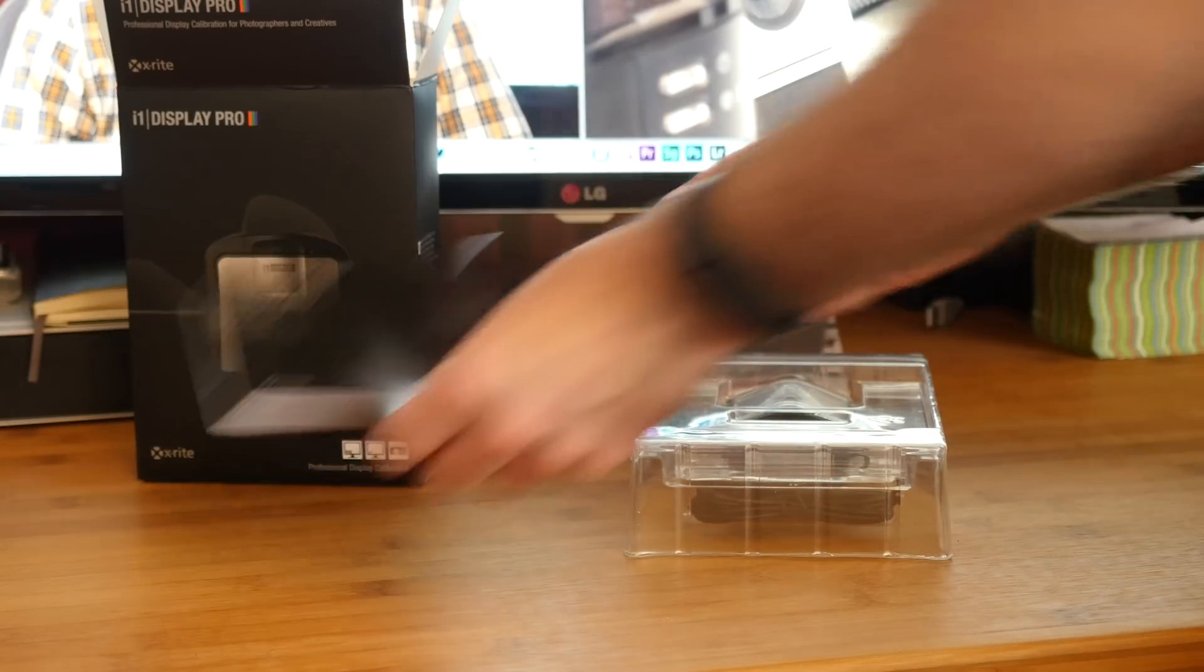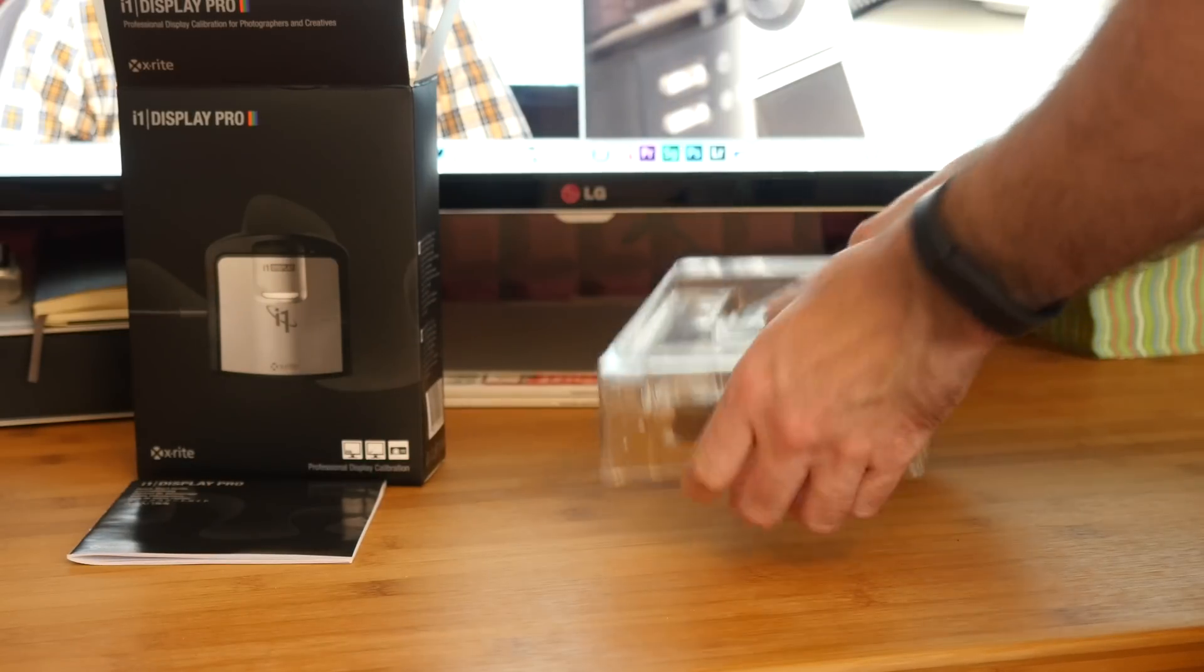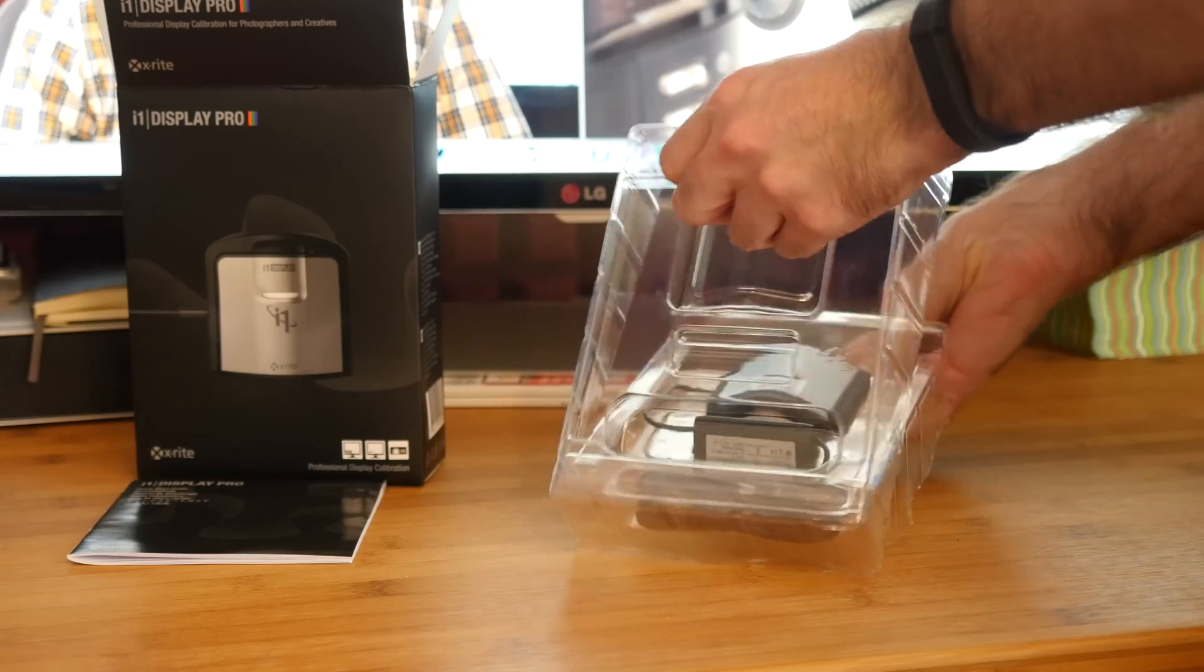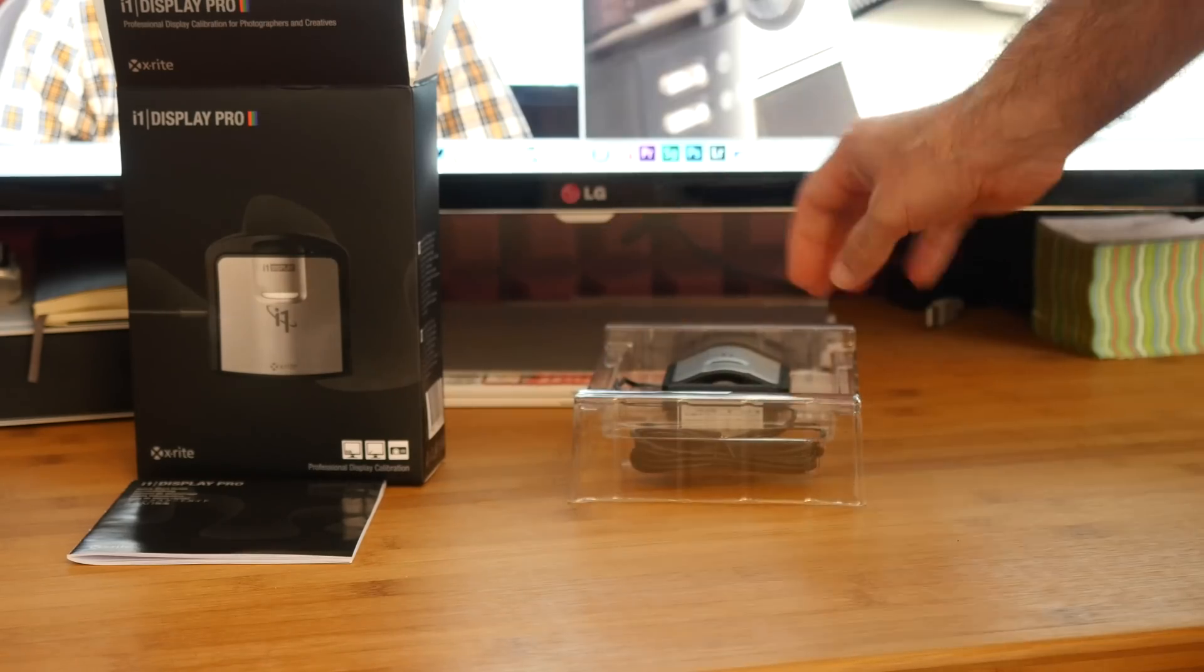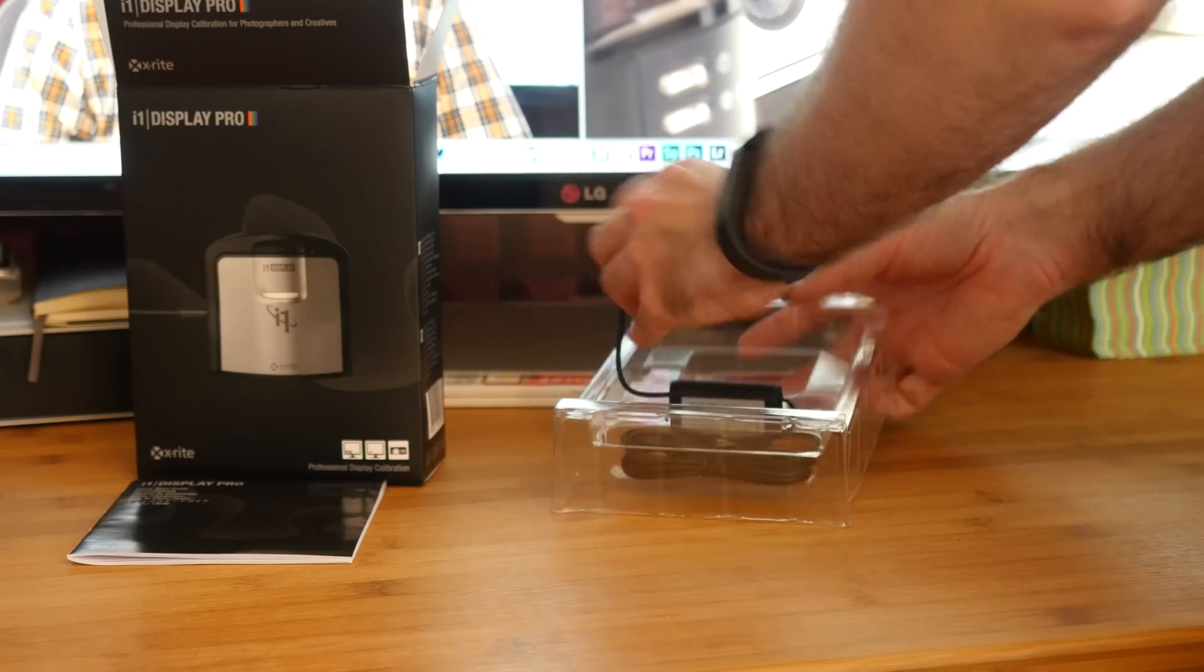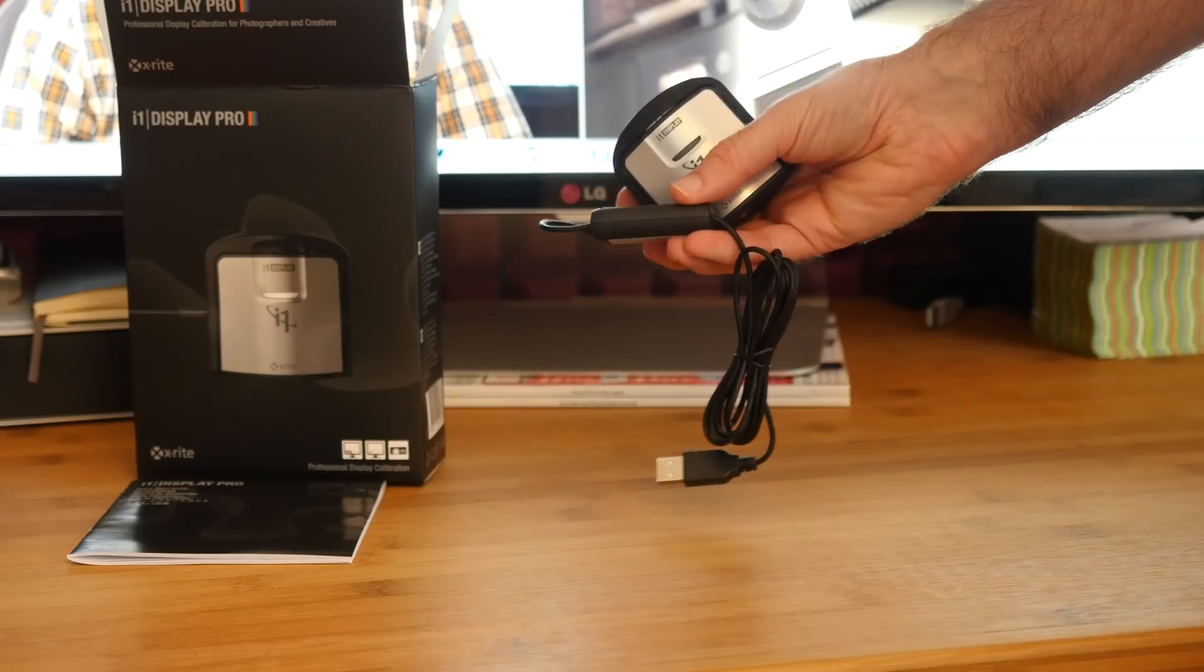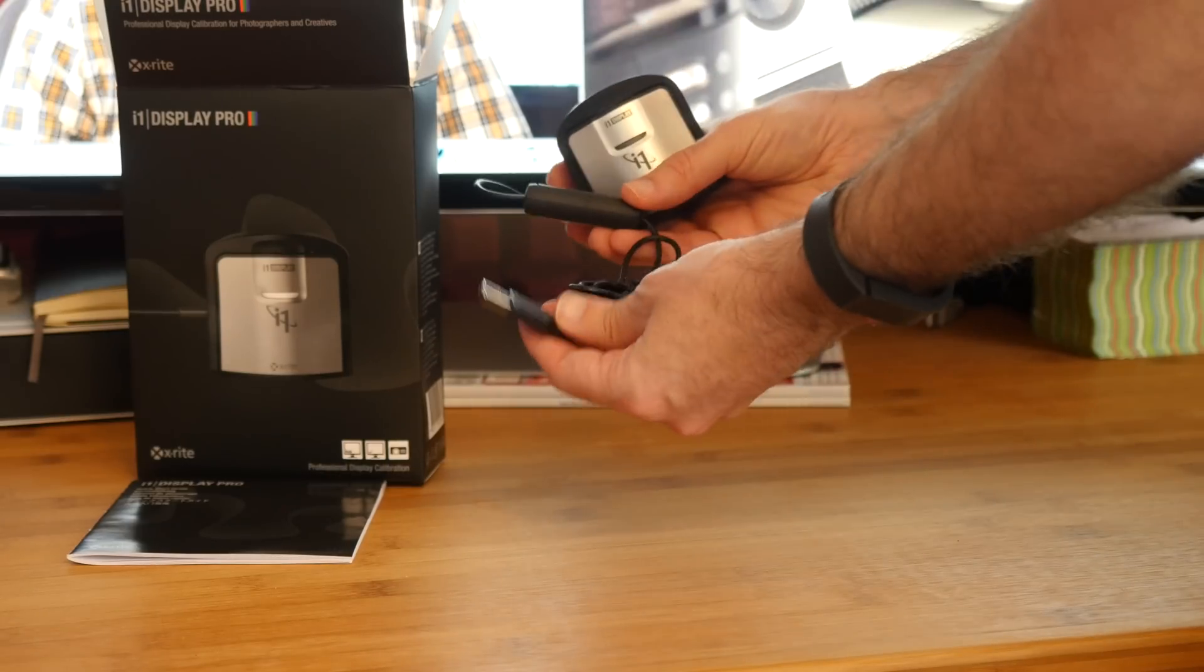And then inside this main packaging we have got the calibrator itself. It's a very compact design, looks really nice and it's got quite a long cable as well to obviously stretch around the back to your computer.